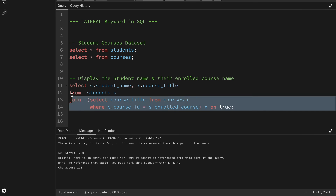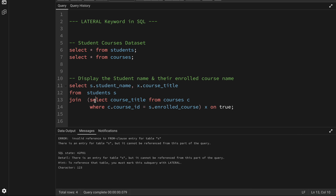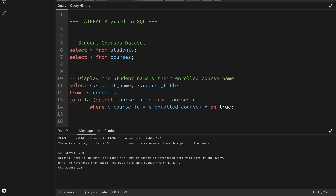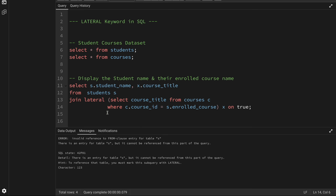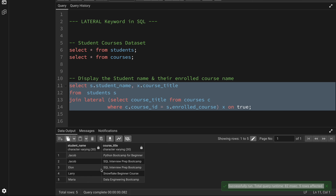If I have to solve this problem, I just need to add the LATERAL keyword and everything will work. Currently SQL is not able to access any columns from a table that is not present in the subquery. If I want SQL to get that access, I just mention the LATERAL keyword here. That's it. And now if I run it, you can see that it is working and the output is exactly correct.